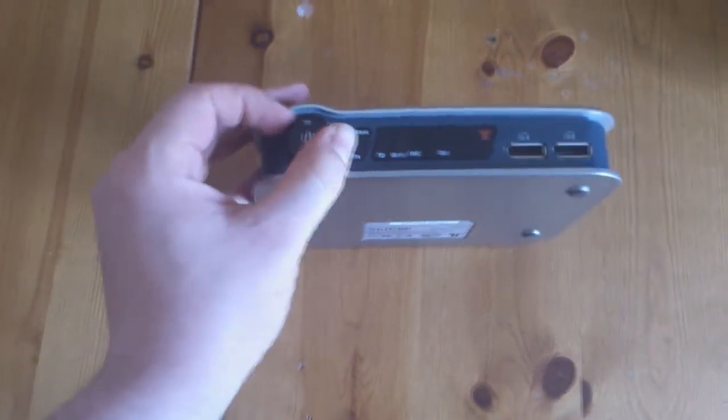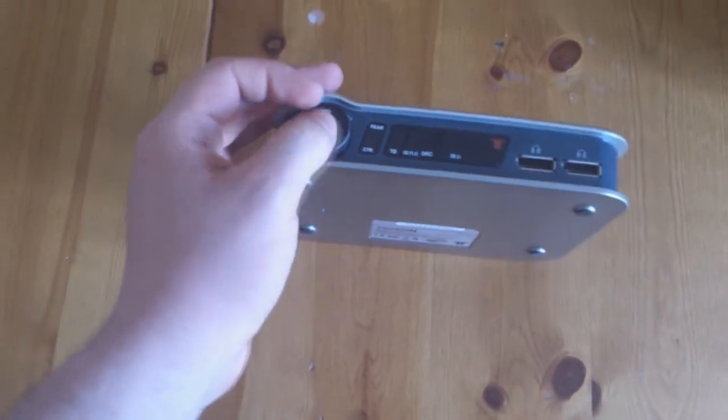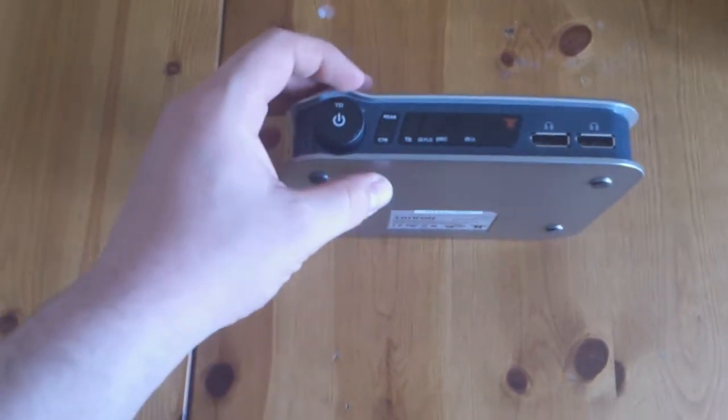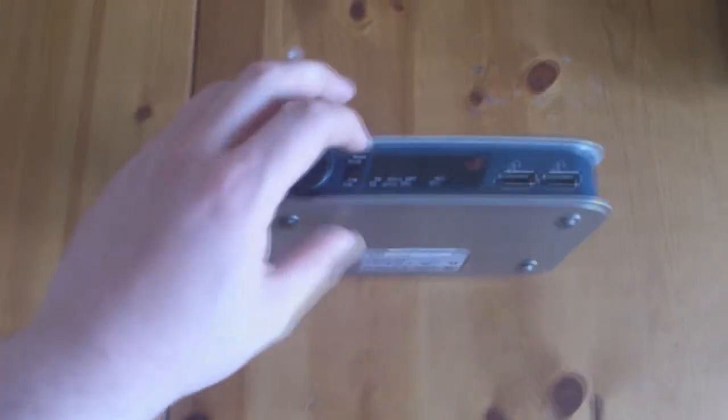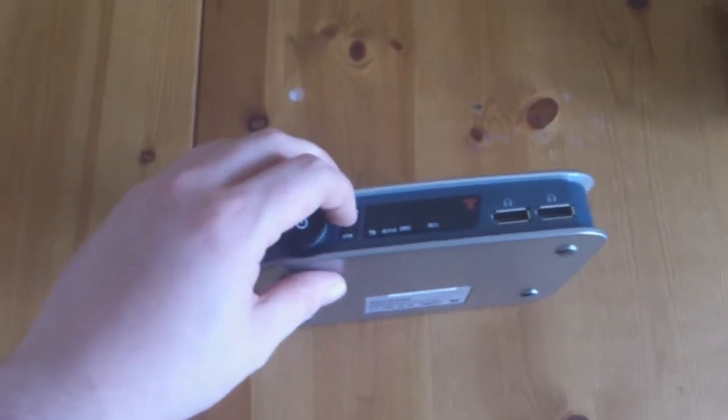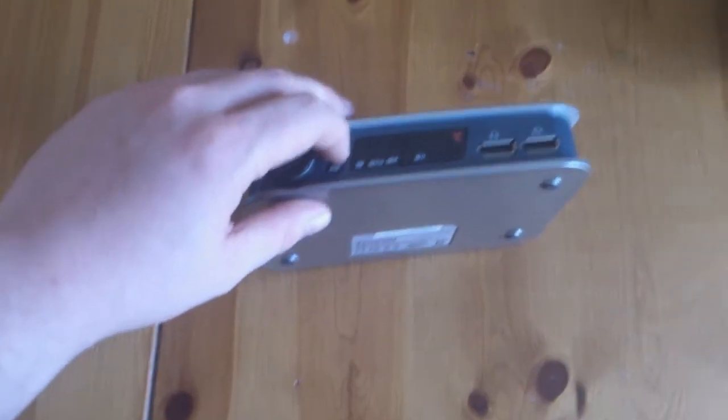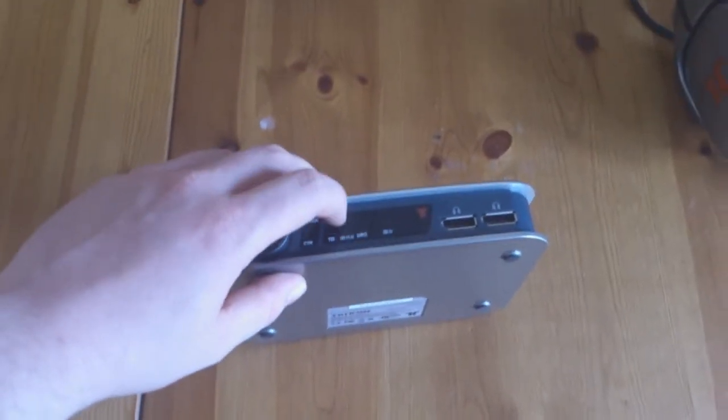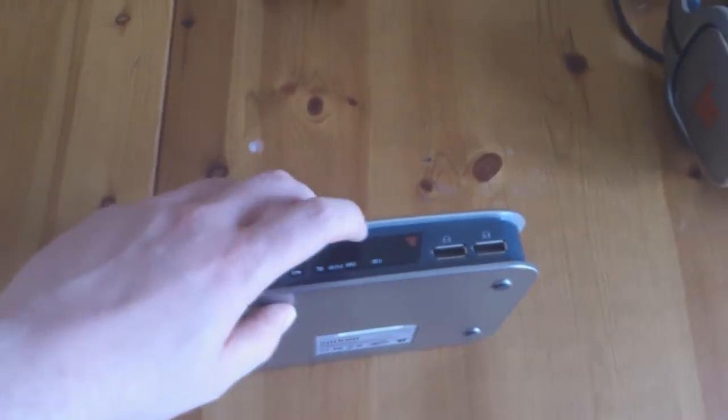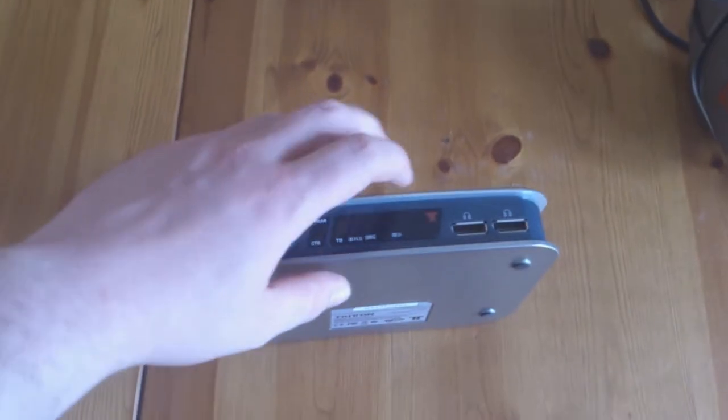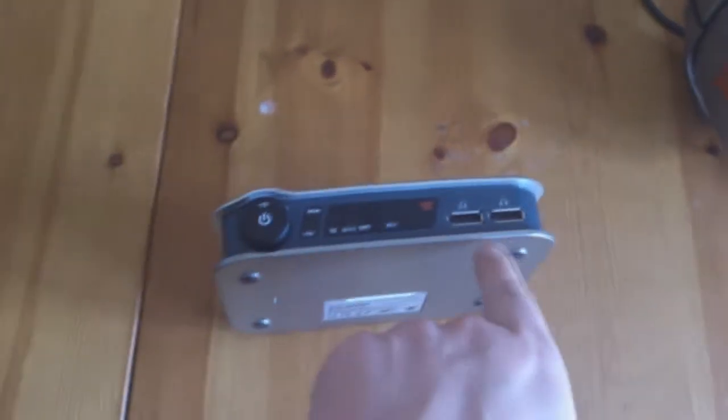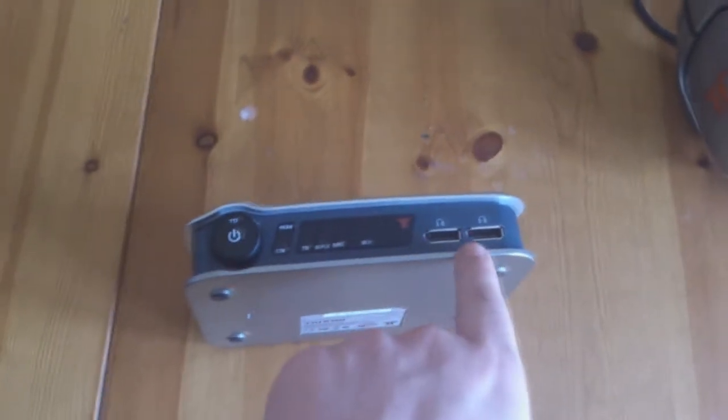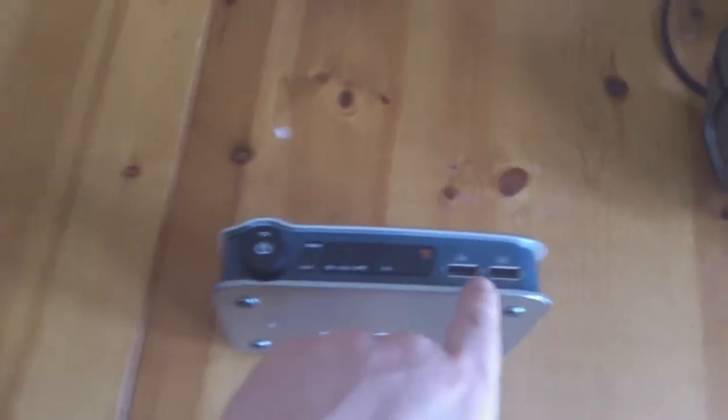On this side we have a volume control with a power button. You've got the CTR, this is a new feature. The TD, the PL2s, the DRC, and the Dolby surround sound, along with two USB connections. That's a big difference on the new headset.